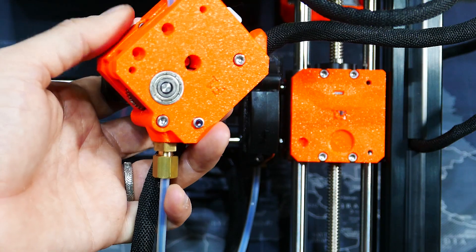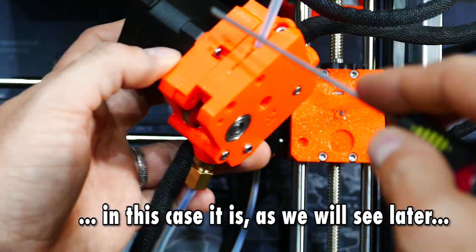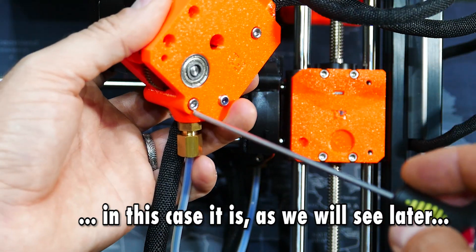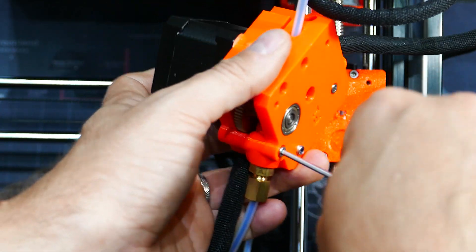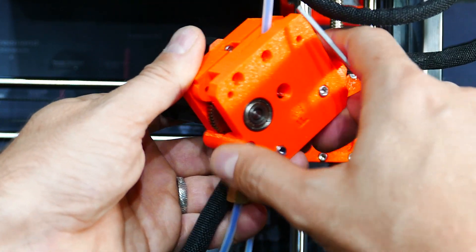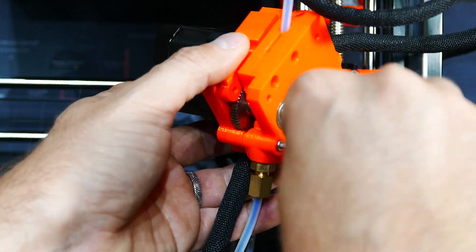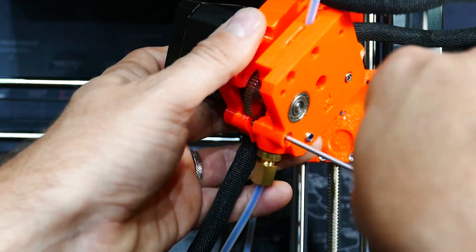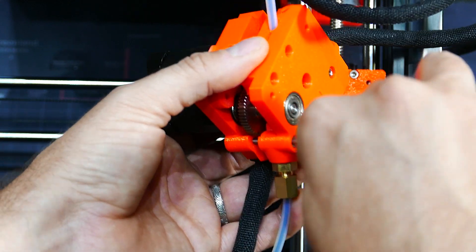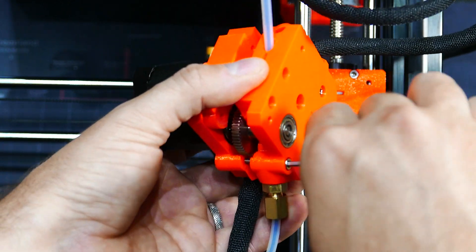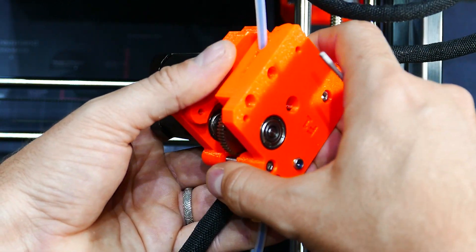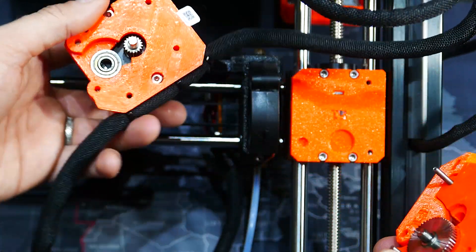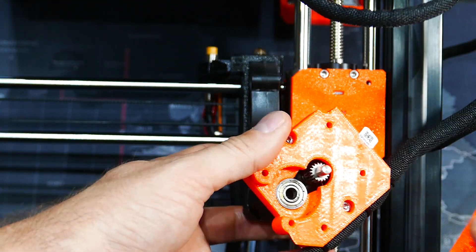So this step is not necessary because we could access this through this door here. But I also wanted to take the chance of showing you the innards of the Prusa extruder. It's a bit difficult to do this while having the camera on my way. But all the things I do for you guys. So here we have it removed.